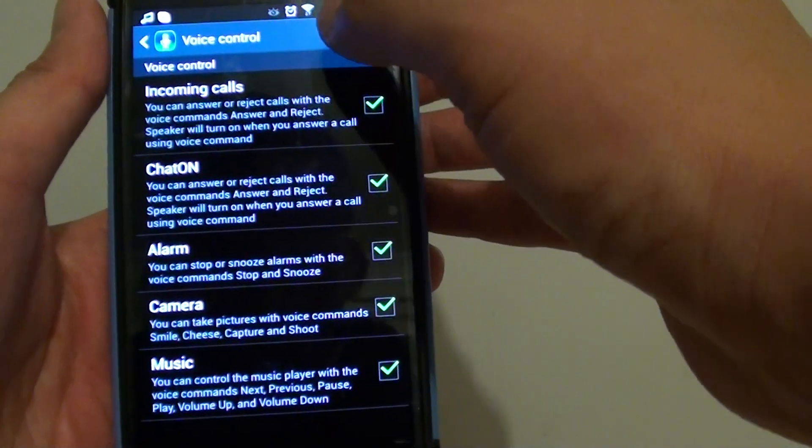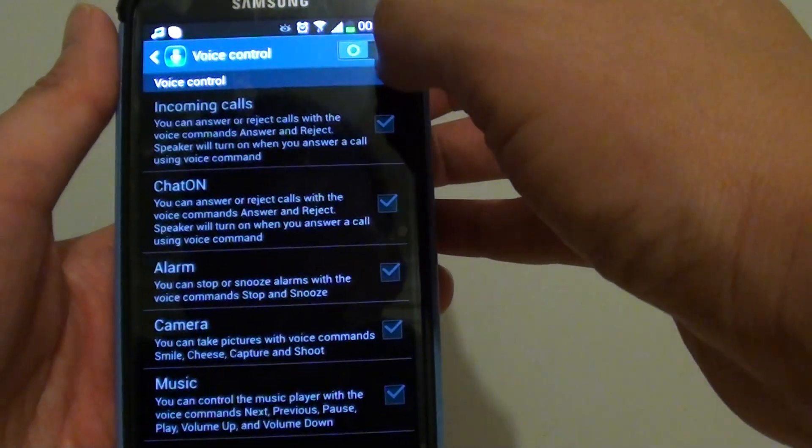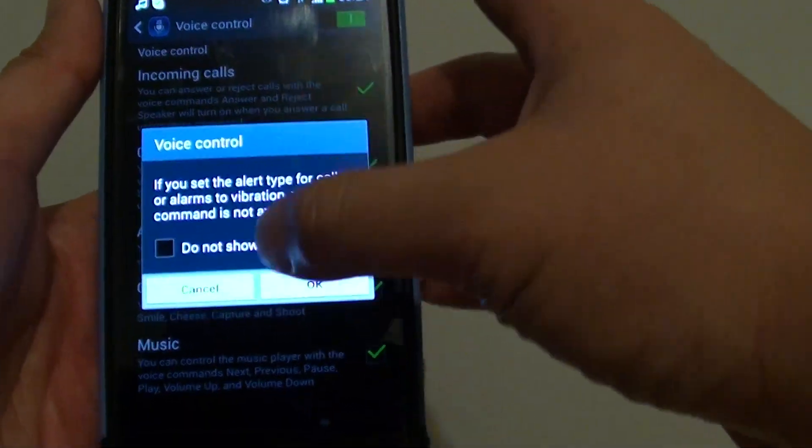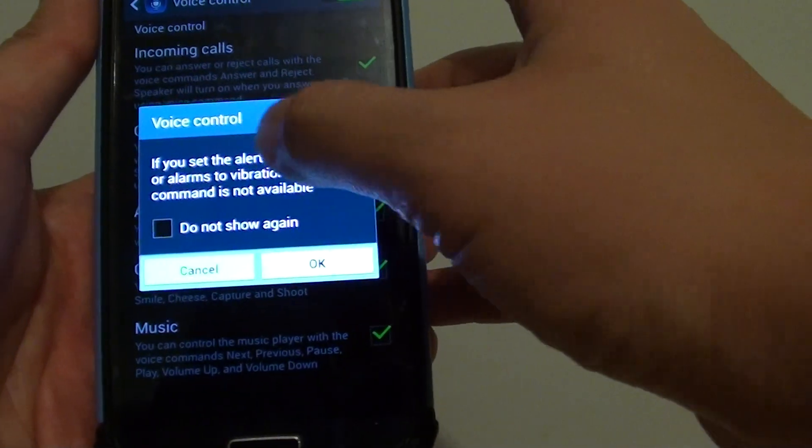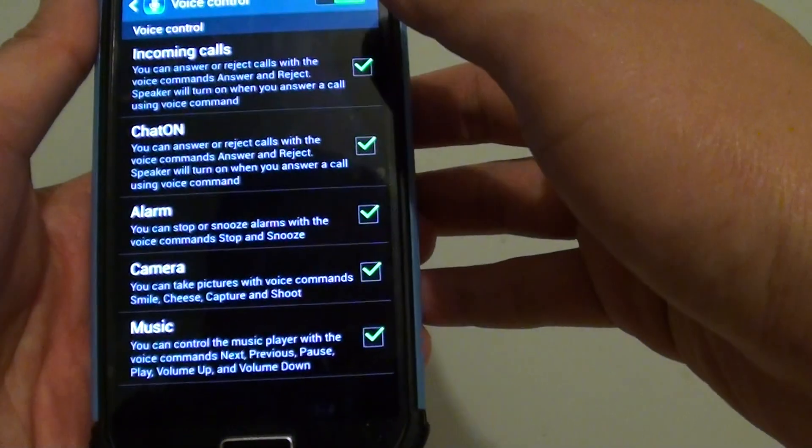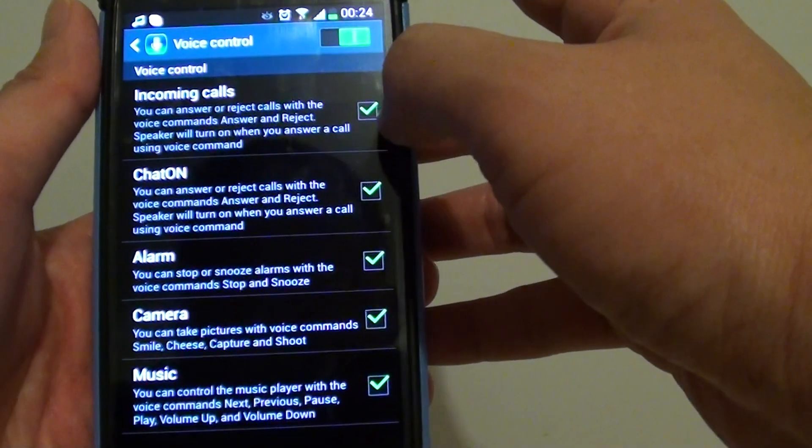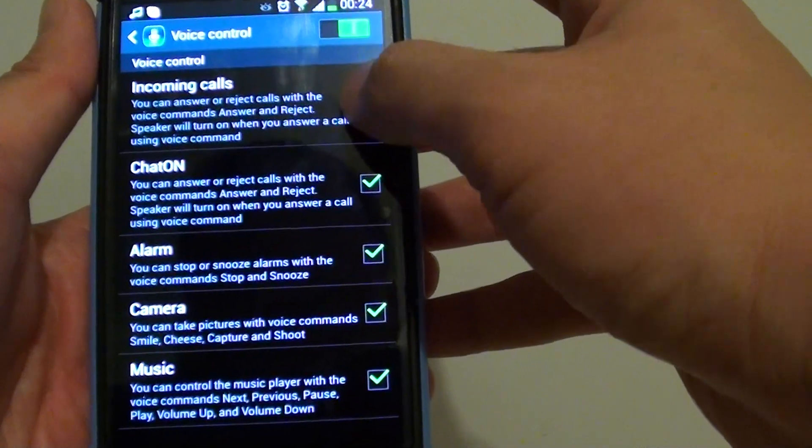Ensure Voice Control is enabled by sliding the switch to the right. Tap on OK when you see a pop-up. Now make sure incoming calls checkbox is selected.